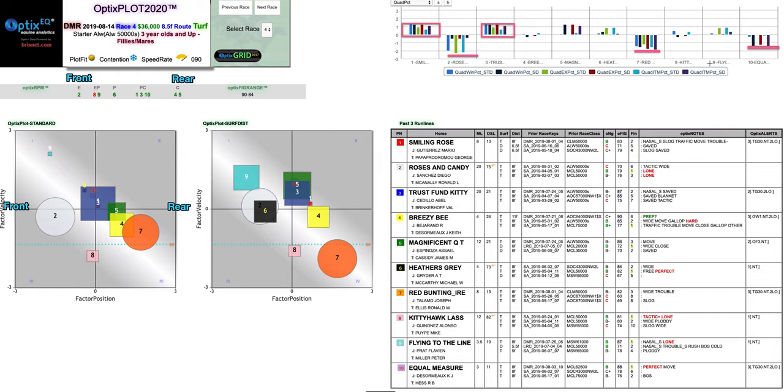So that kind of confirms some of the analysis we did and the 1 and the 3 look pretty good in the middle of those squares. I mean that's kind of our pace analysis. We're going to be moving on to the other segments and try to do a complete analysis of race 4 from Del Mar.